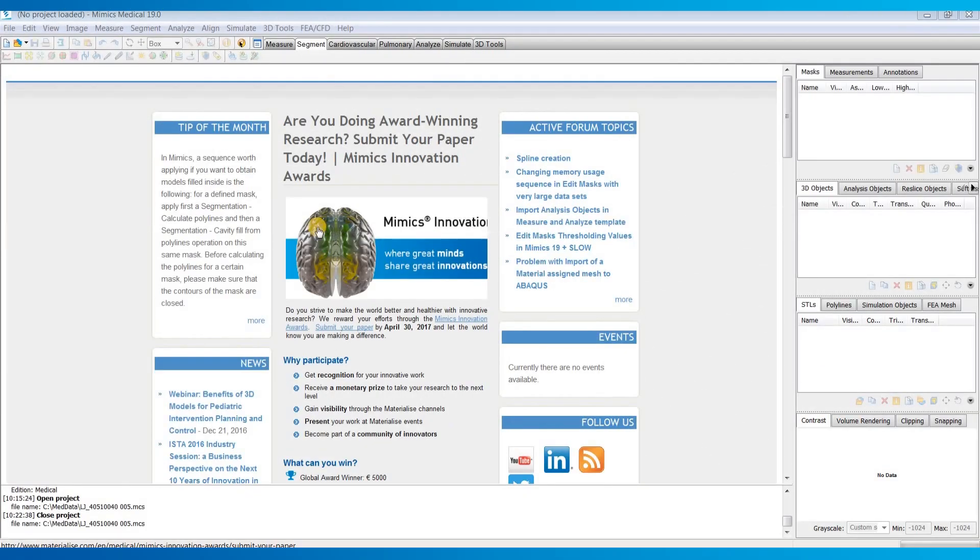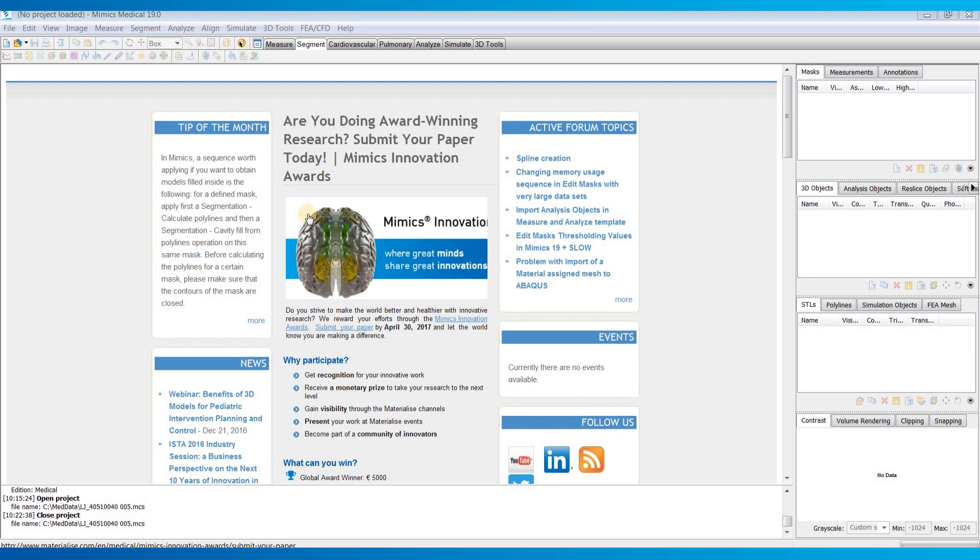Hello, in this video I will give a brief introduction to Mimix to help you get started with the software. I'll be covering how to import your DICOM images into Mimix, go over the layout of the interface, as well as how to navigate through your images. For this video I'll be using version 19 of the software which was released in 2016.